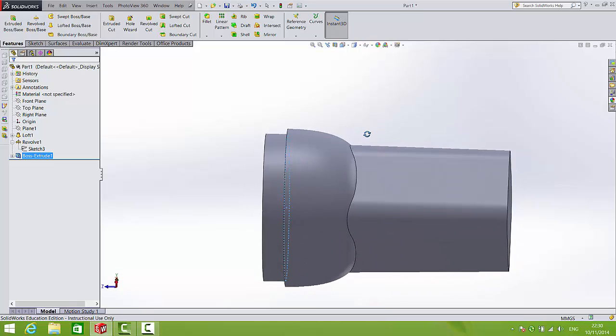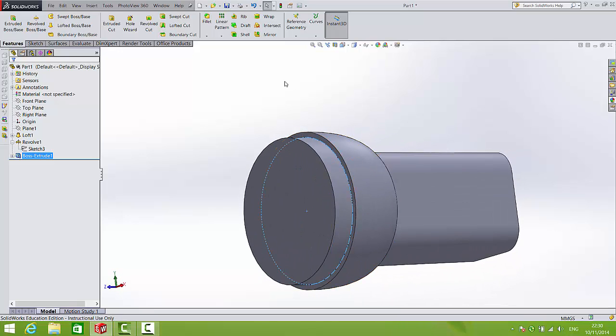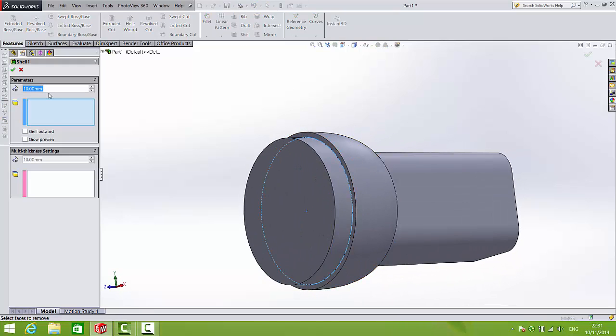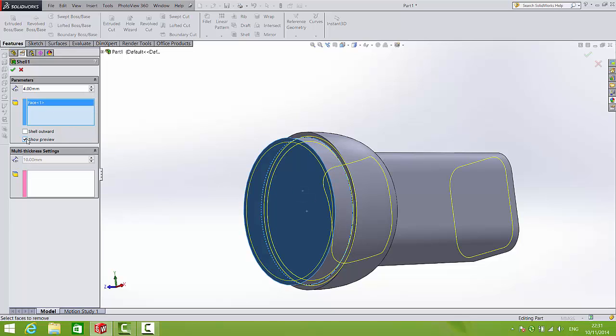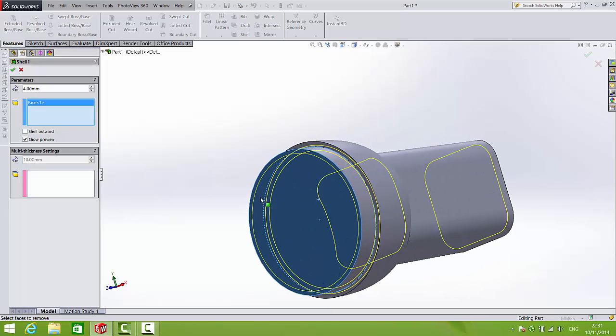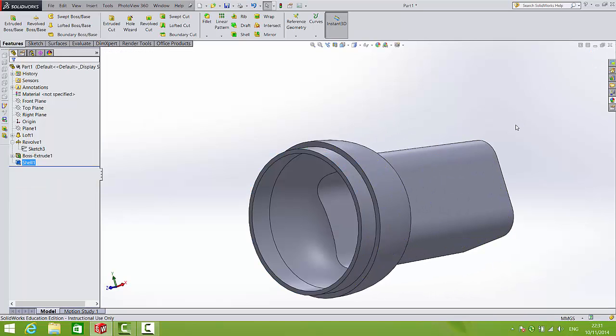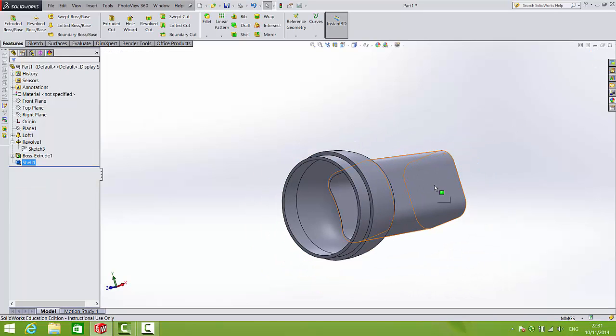And finally let's hollow out what we have. Let's apply a shell of 4mm to the entire surface. Looks okay. And approve that.